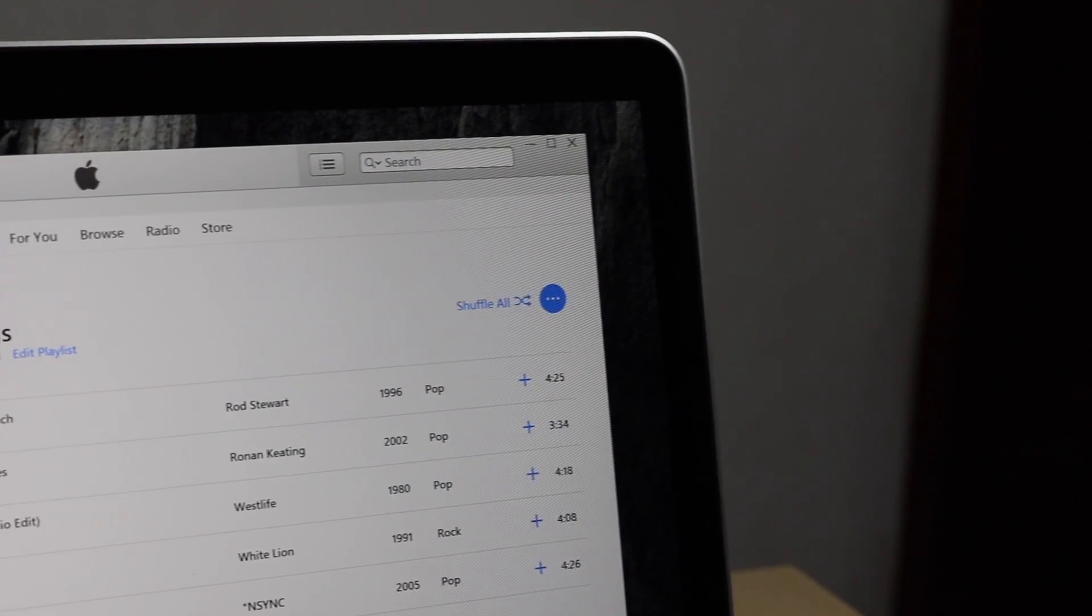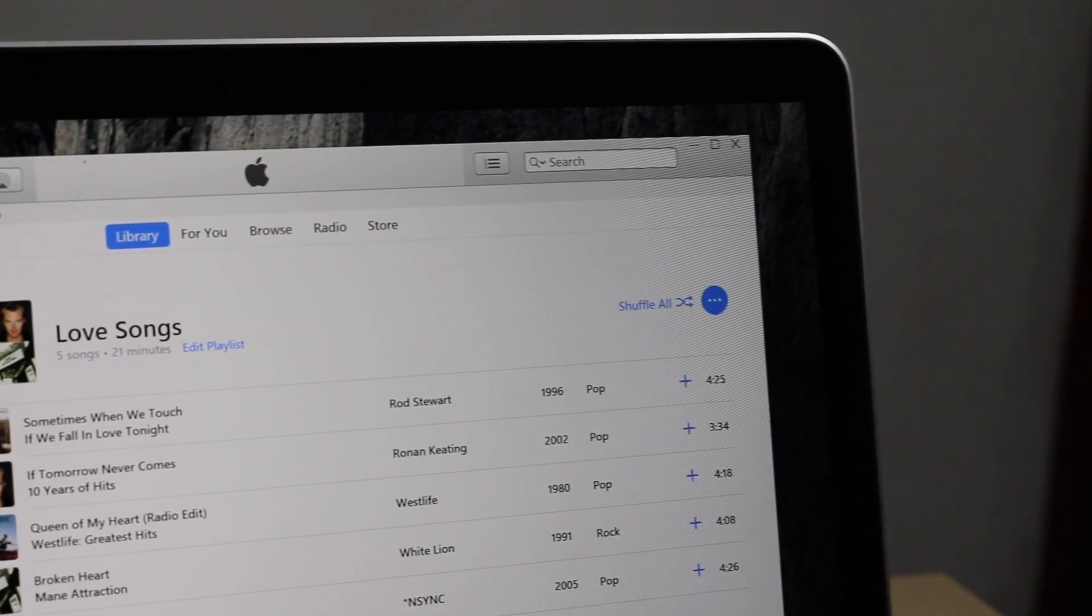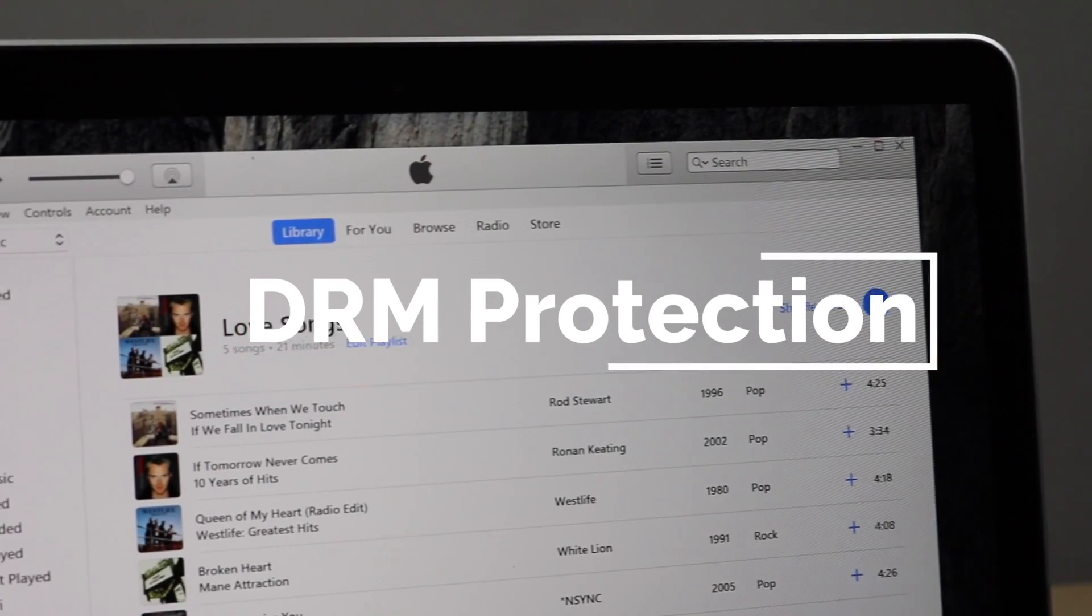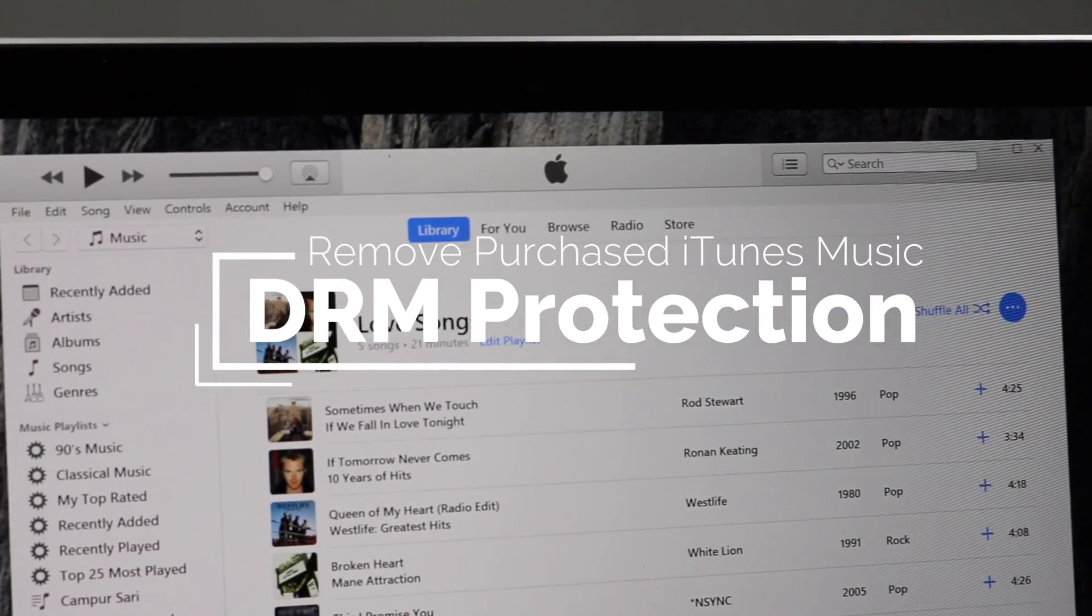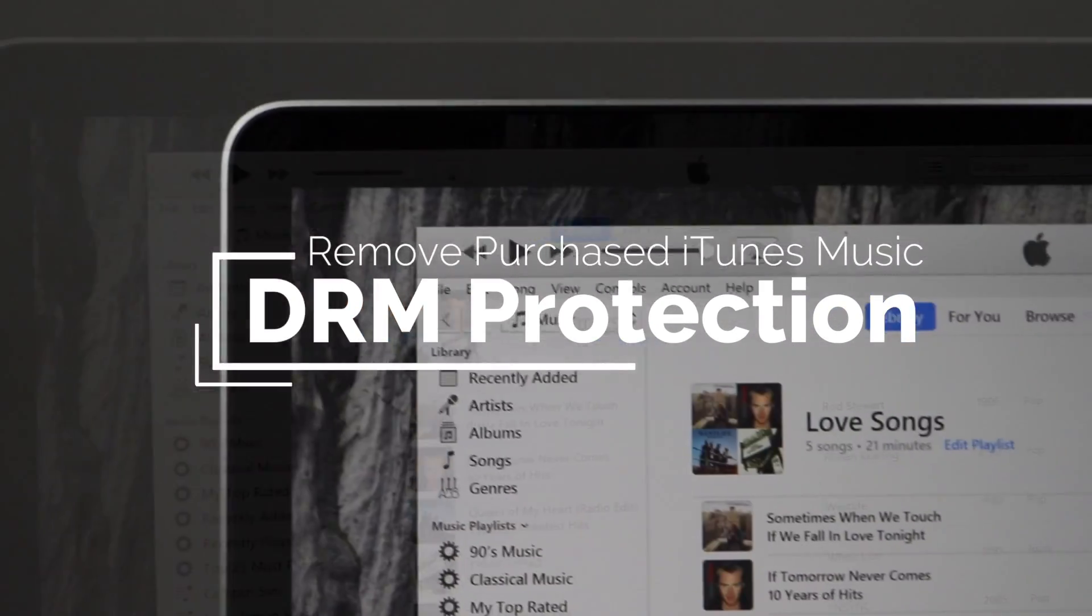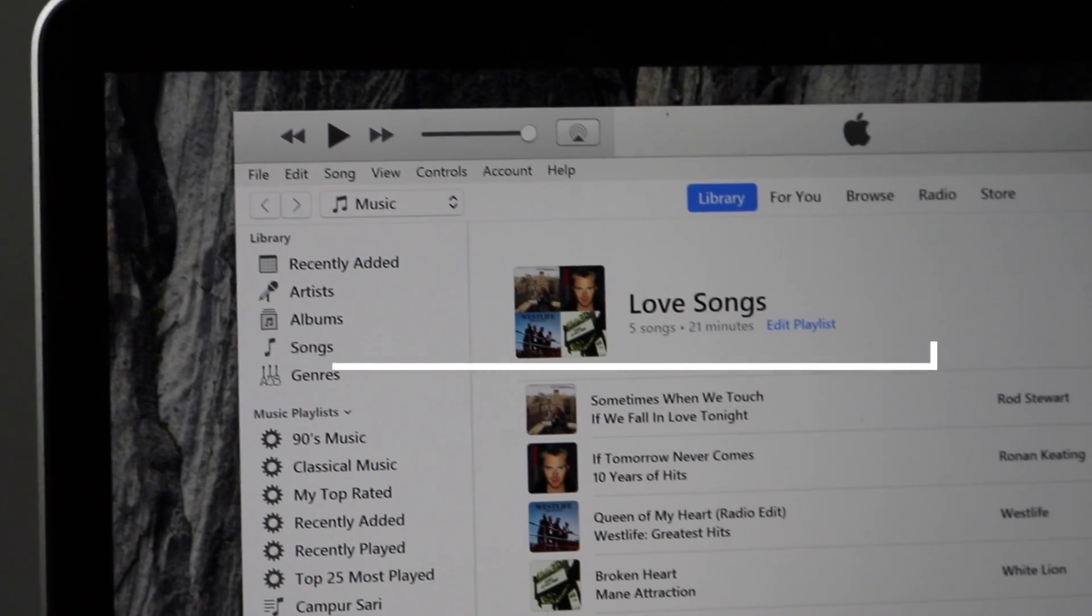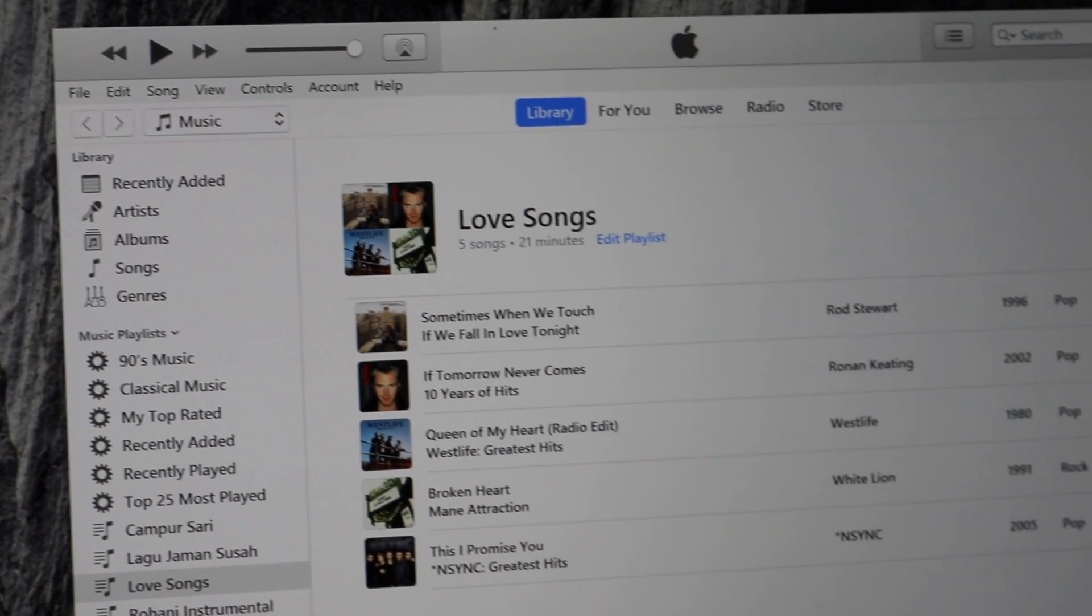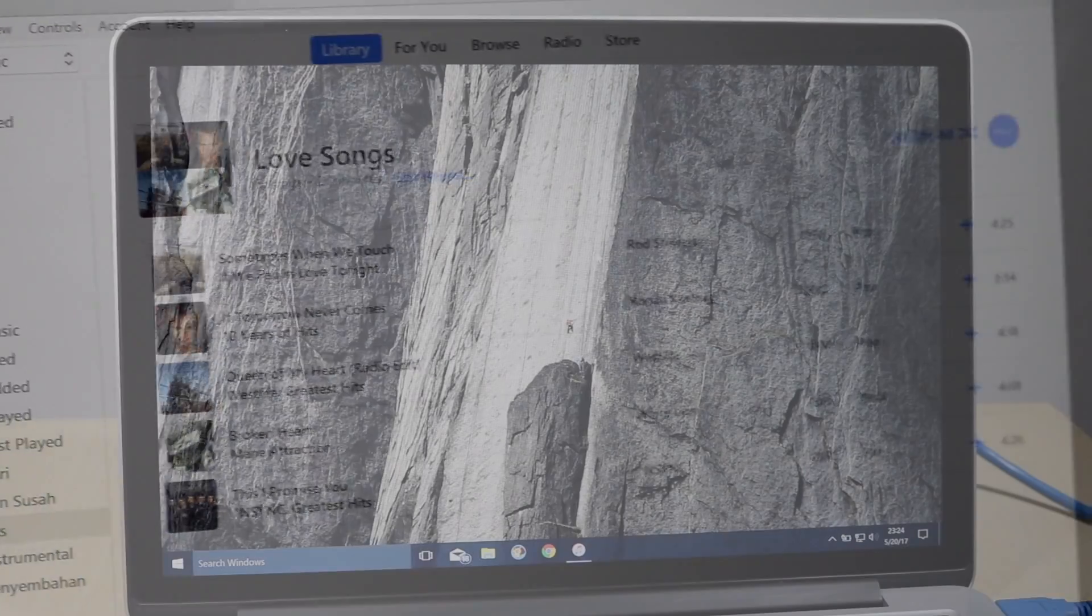Hello guys, welcome back to another tutorial video. In this video, I'm going to show you how to remove DRM protection on iTunes Music, so you can play it on any device such as MP3 player, TV, or any other device without iTunes restriction.